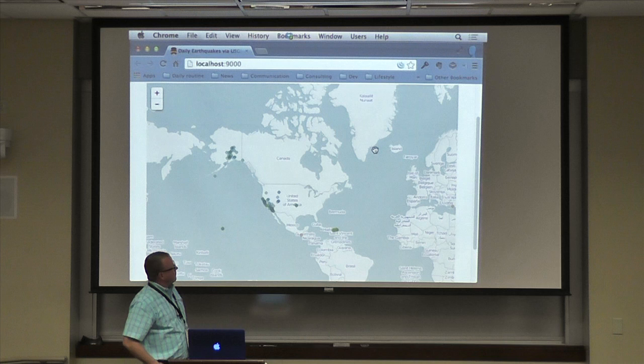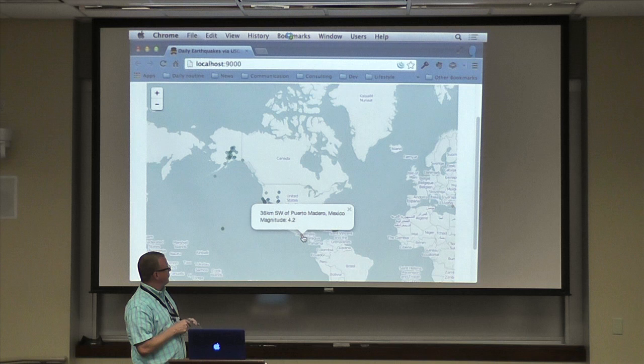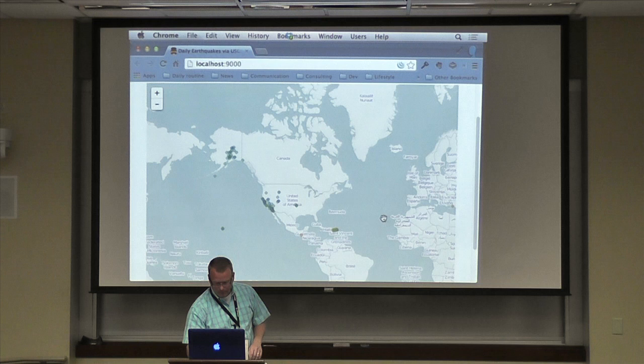If I go back over to my map, with the magic of live reload it reloaded, and now we have colored circles by magnitude. Looks like something happened in Guatemala — that's kind of an orange color for a magnitude of about 4.2. Earlier this week when I was doing this there were some really large earthquakes in Japan, but I don't have those today.